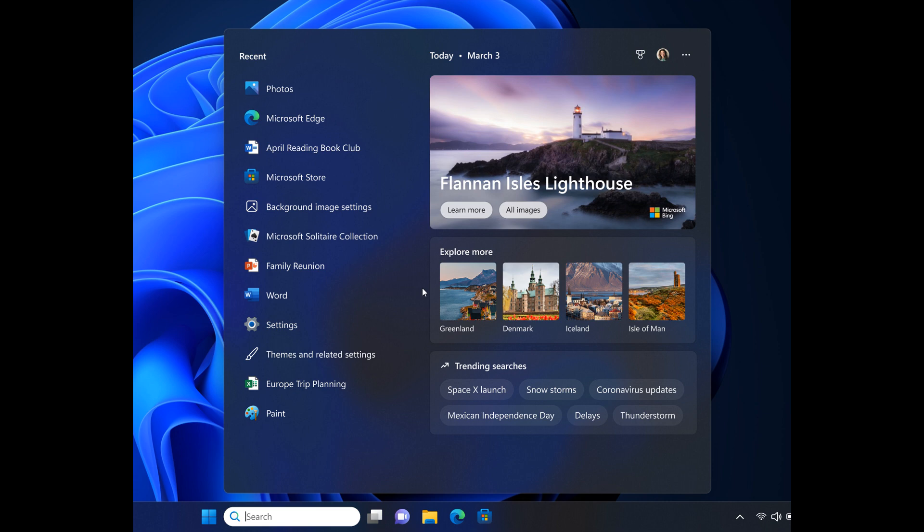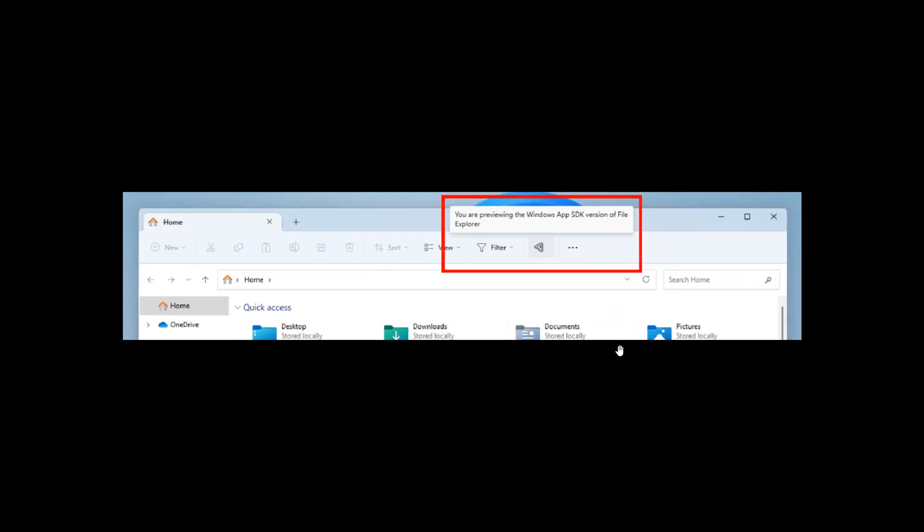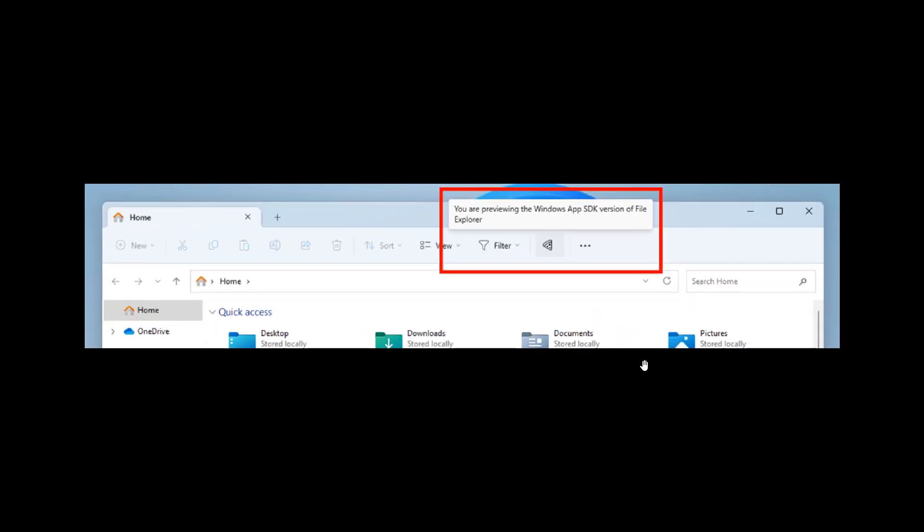Moving to the next, let me just zoom in here so you can see it a little bit better in the video. Build 25309 also rolls out to insiders a new pizza icon, as we can see in the highlighted rectangle on the command bar in the File Explorer, which signifies the Windows App SDK version of File Explorer and the switch from using WinUI 2 to WinUI 3. So you're previewing the Windows App SDK version of the File Explorer. That's just a little pizza icon now in the command bar of the File Explorer.